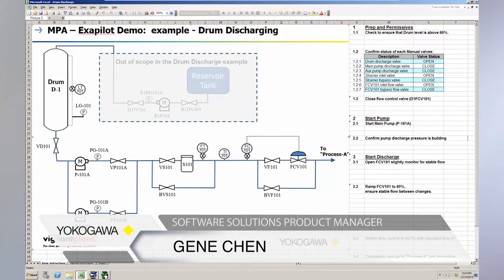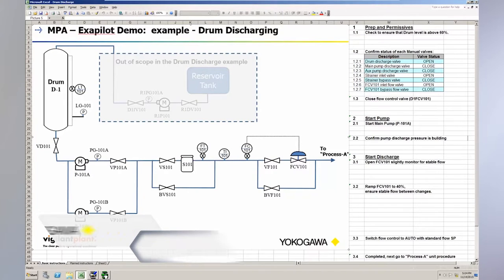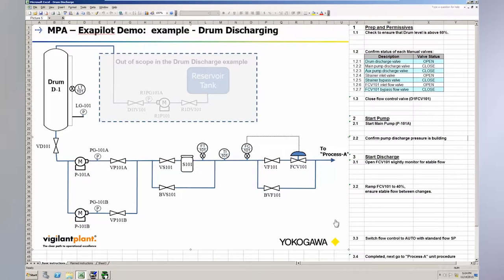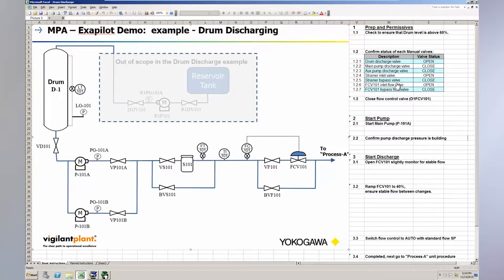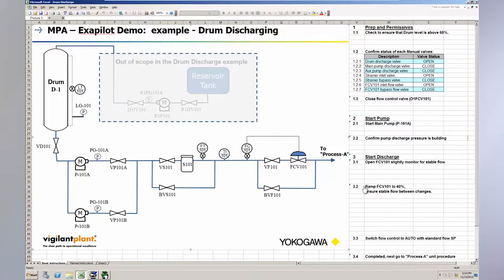For this ExaPilot demo on Modular Procedural Automation, I will review a basic drum discharging procedure. This shows the line diagram of the equipment along with a simple set of plain English instructions. There are three main sections of the procedure.